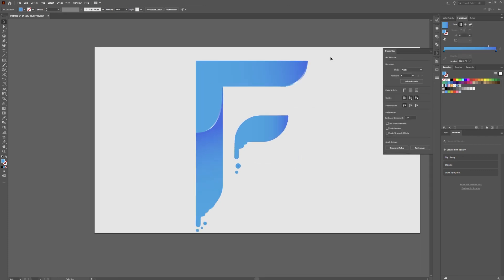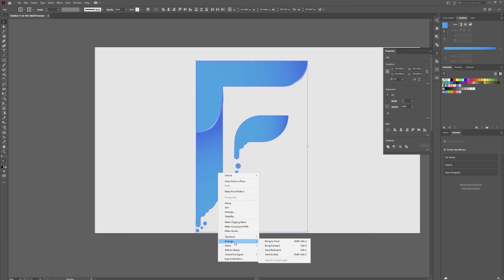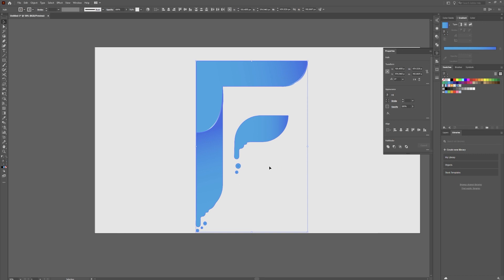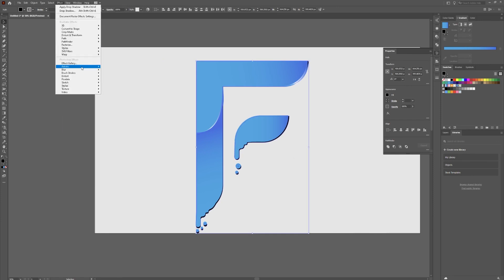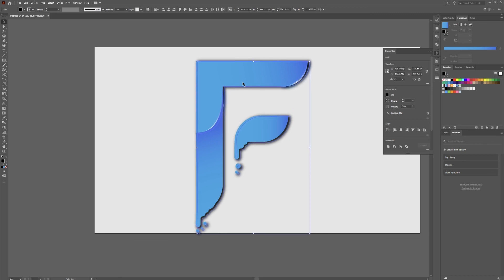To create the drop shadow, select all the letter pieces, hit Control+C, then Control+Shift+V to paste in place. Right-click, Arrange, Send to Back, then Arrange, Bring Forward once — so it sits just behind the letter. Change this copy to black. Hold Shift and drag it just a little bit to offset it, creating the shadow. Go to Effect, Blur, Gaussian Blur — blur it as much as you like. Then reduce the opacity and use the arrow keys to fine-tune the position. That looks good.